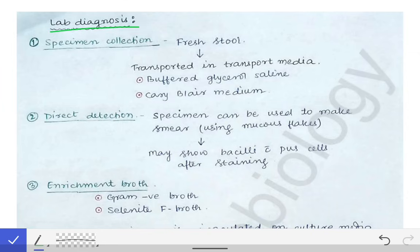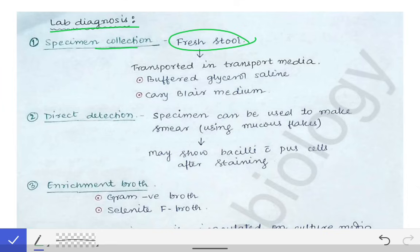Shigella causes dysentery or watery diarrhea, so the specimen of choice will be stool only. The specimen we collect is fresh stool. To maintain the viability of that organism in the stool, it has to be transported in a specific transport media for that particular microorganism. For Shigella, the transport media of choice are buffered glycerol saline and the Cary-Blair medium.